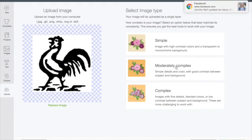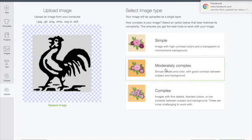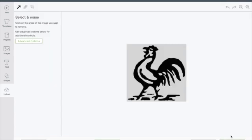This image I would consider to be moderately complex. So I'm going to choose that and you'll see that the background turns gray and then the image itself is black.